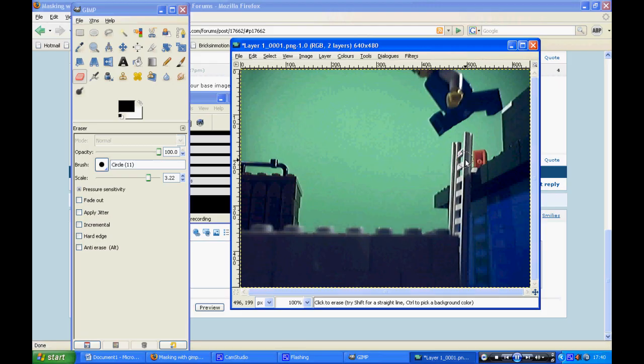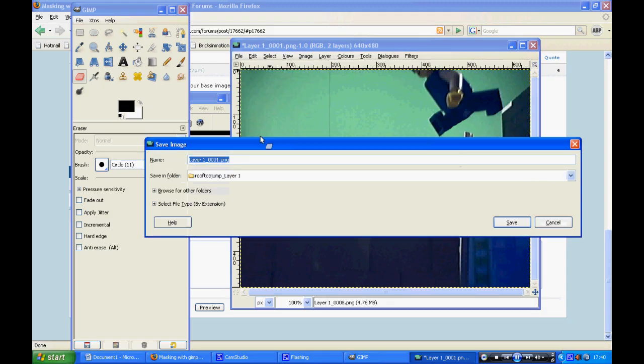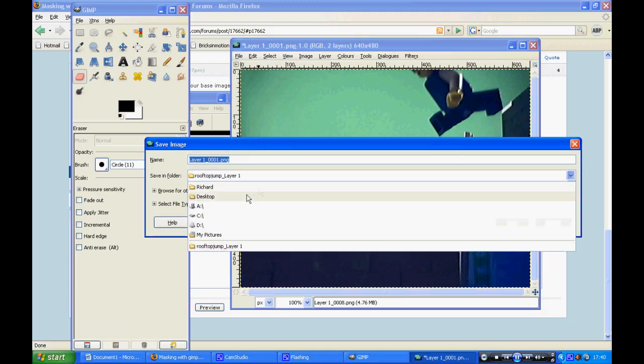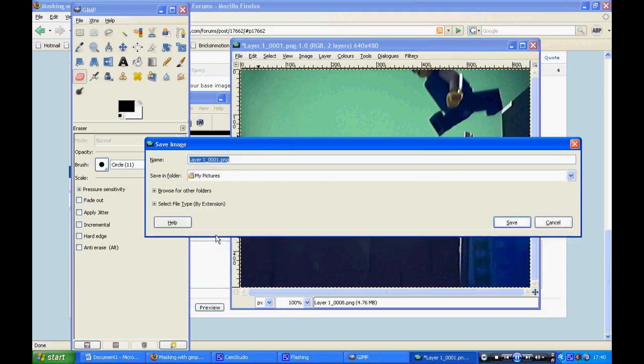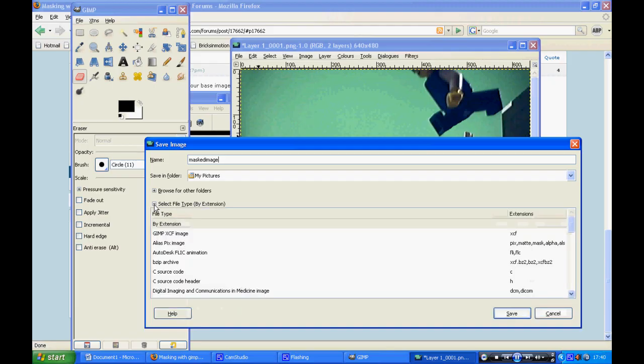You want to do this for every single image. After you finish making one, go on to save as, select where you want it to go, name the image, and then select the file type. Probably best off making it a PNG because it's high quality.